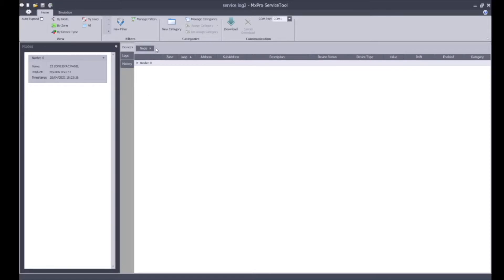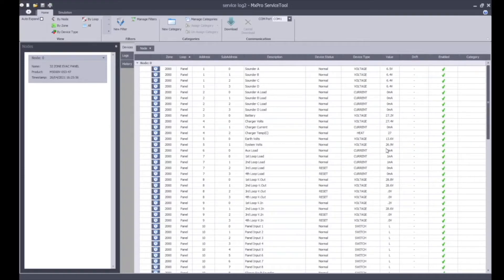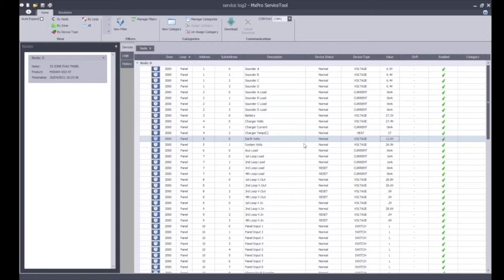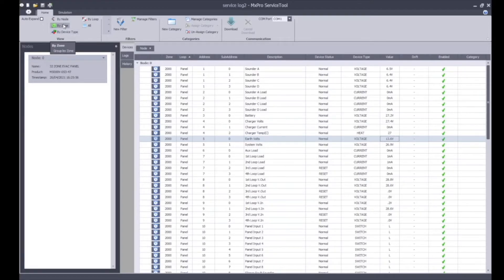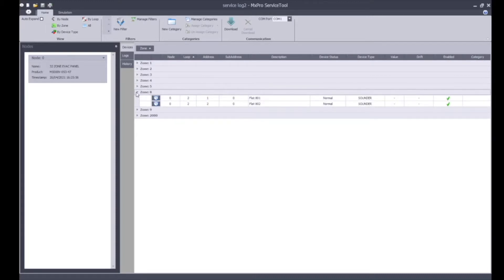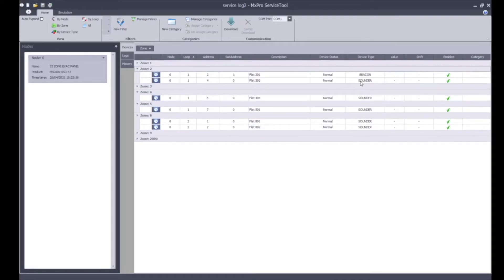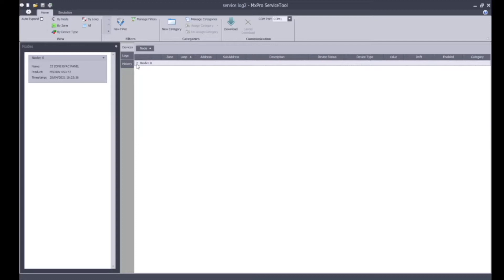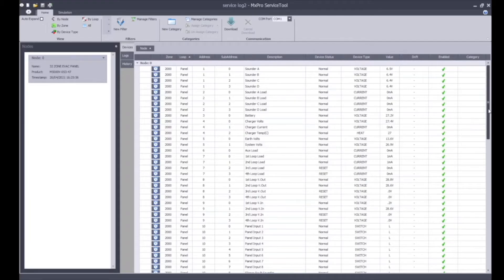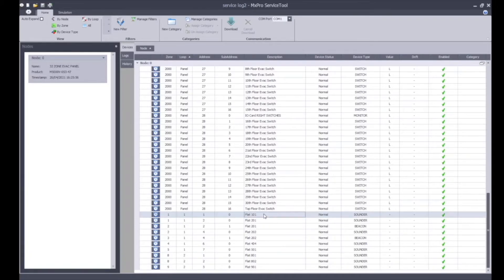A brief overview: we can see the node zero, this is our EACIE control panel. It's a 32 zone evacuation panel that I've extracted my data from. You can see the product type MX5000V, firmware 5347 that's embedded into the control panel, and the time stamp when this download was completed. I am viewing by node number. Click the plus sign and this is the actual EACIE control equipment. You can see the battery voltage 27 volts, the charger voltage. I've got no earth faults present on the system and it gives you a generic summary. We can view by node number, by zone, or by device type. By zone you can see zone one could be the ground floor, first floor, second floor and so on. If I expand those zones you can see the sounders flat 801 and flat 802, they are normal operation and they are enabled onto the system. I'm going to stick with the node number.